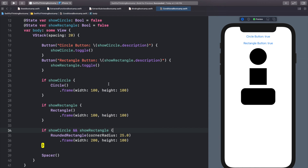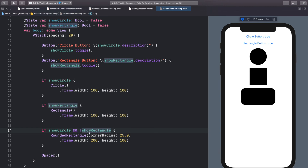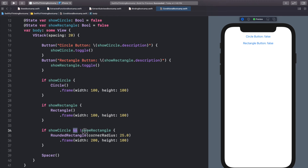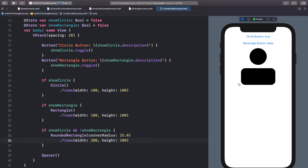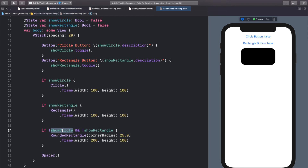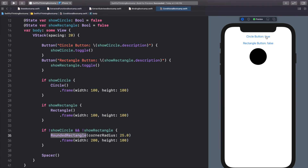We can also customize this with the not operator. If we want the rounded rectangle only when showCircle is true but showRectangle is false, we write: if showCircle && !showRectangle. When circle is true and rectangle is false, we see the rounded rectangle. We can also flip it: if !showCircle && !showRectangle — meaning if both are false, put the rounded rectangle on the screen. And as soon as we toggle one of them to true, the rounded rectangle goes away.